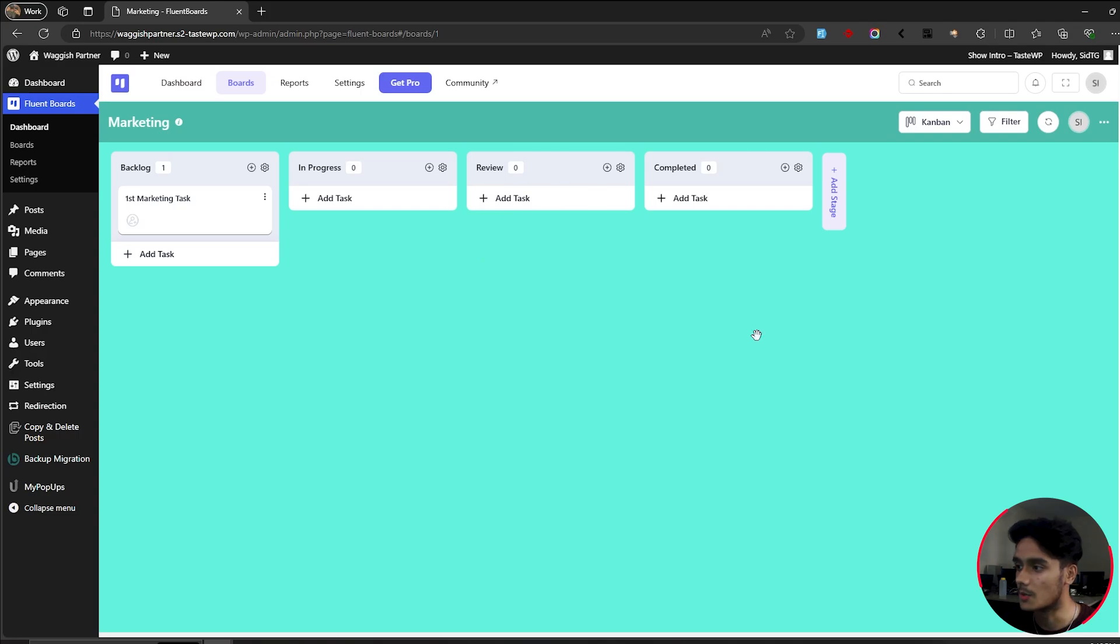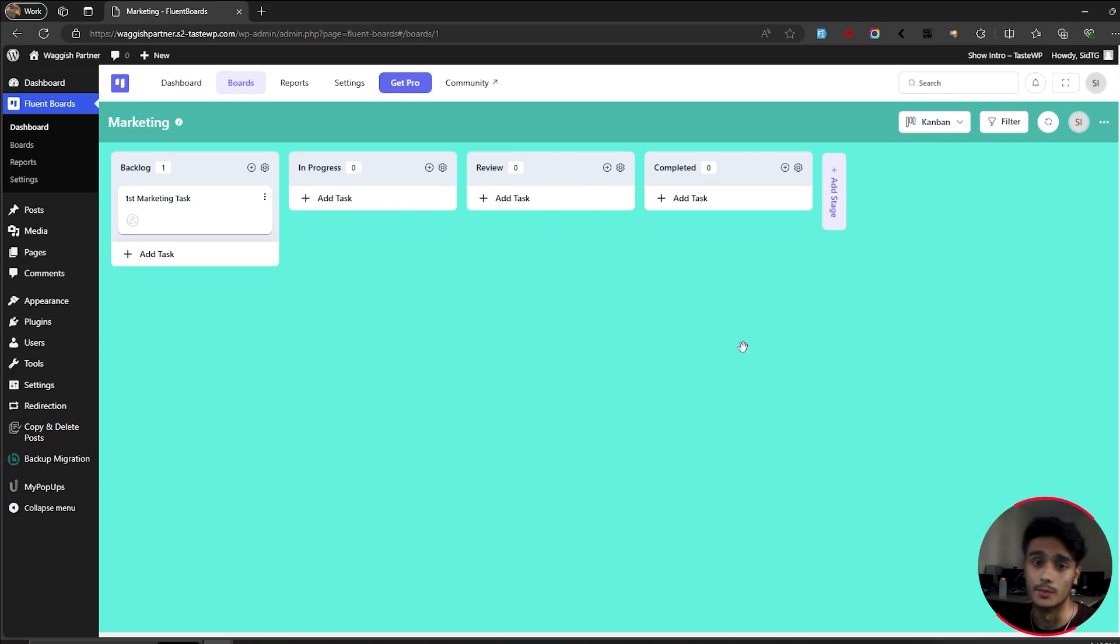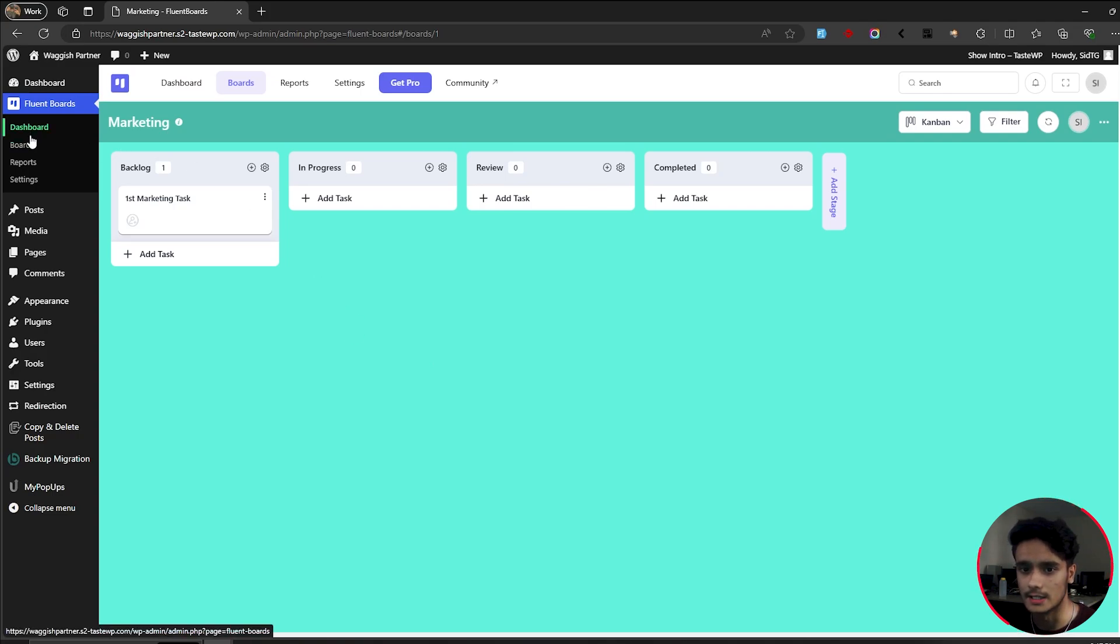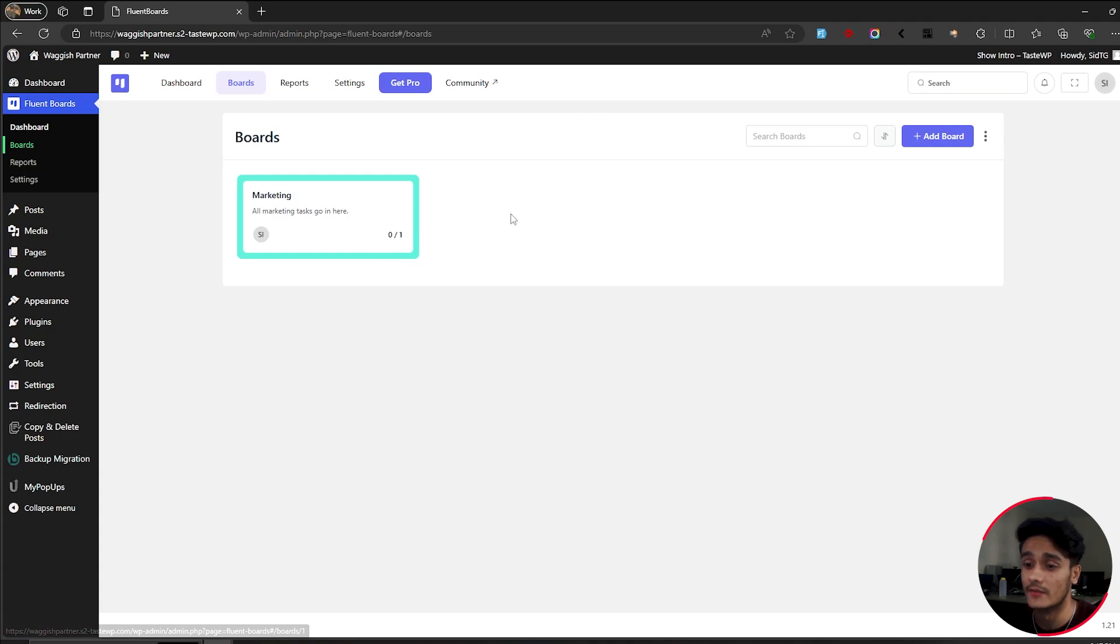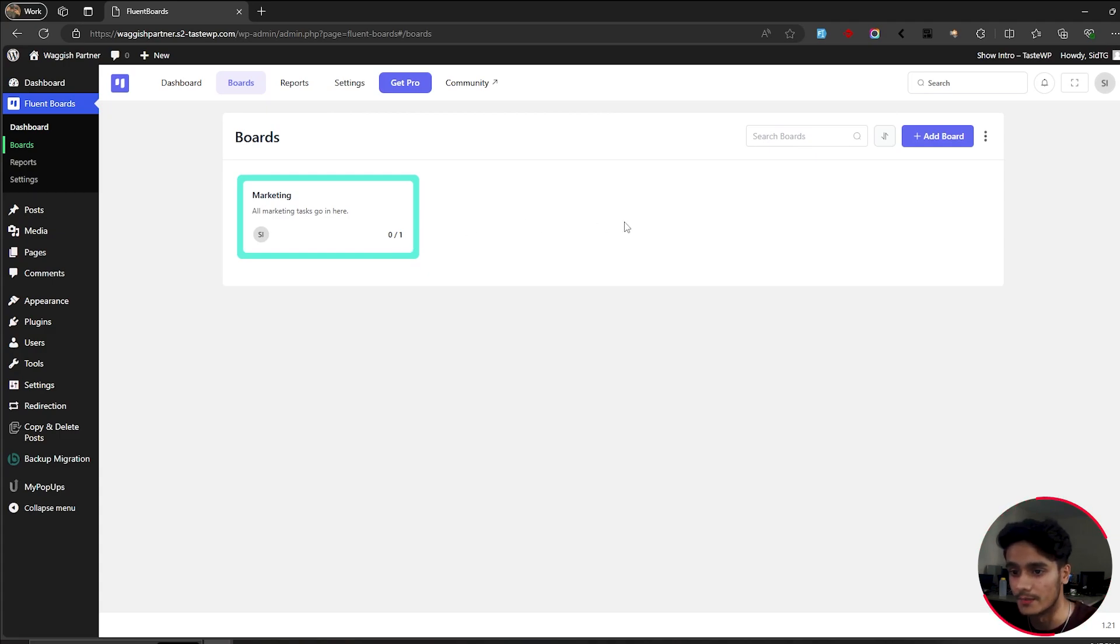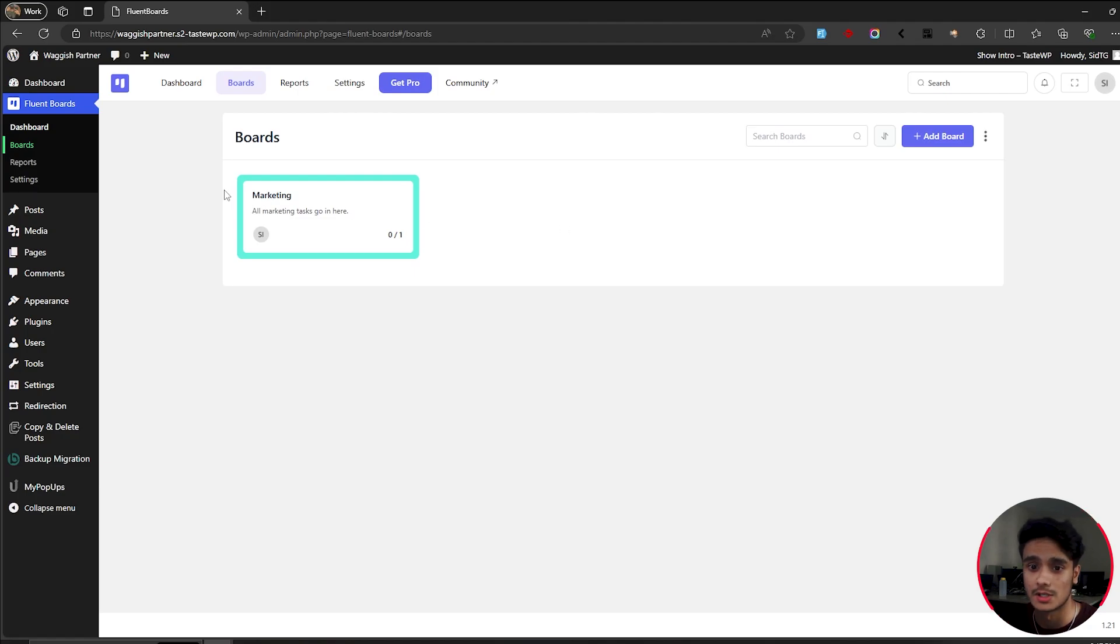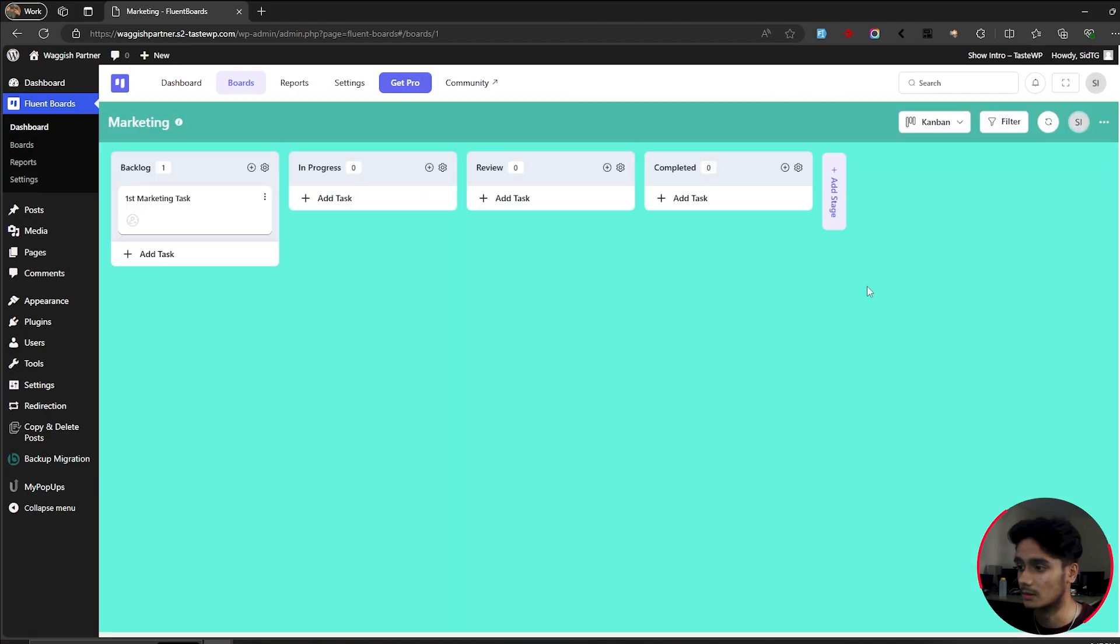So we're going to look around this board. We're going to customize a few things and we're going to see what Fluent boards has to offer. So first things first that I really like is I can create multiple different boards. So I can have a marketing board right here. Maybe I'll have a support team board right here, maybe development board or something. So I can have multiple different boards as many as I wish. So that is pretty cool. And yeah, I think it's packaged pretty well.